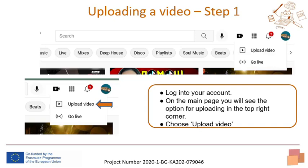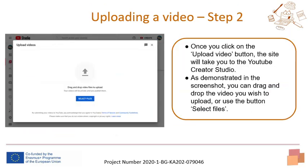By clicking on the black camera symbol, you will open a menu that allows you to upload videos or go live. Click on the first option: upload video. Once you click the upload video button, the site will take you to the YouTube Creator Studio. You can also reach this location by clicking your profile picture on the top right, then YouTube Studio, then Create.